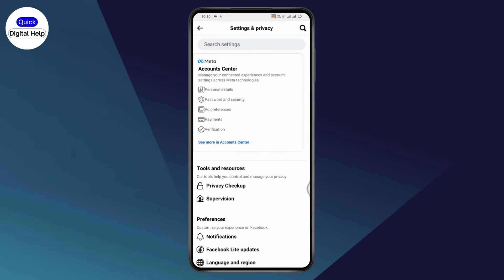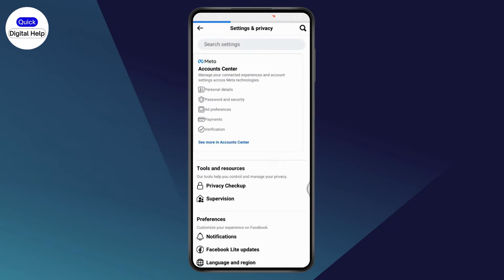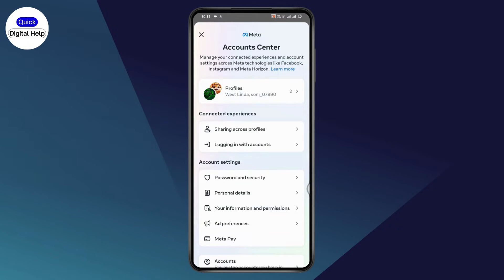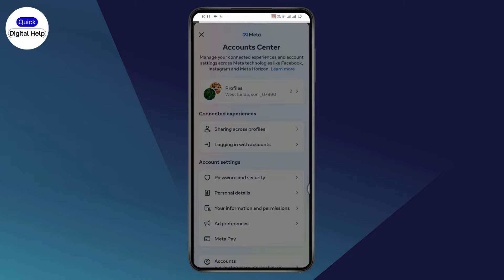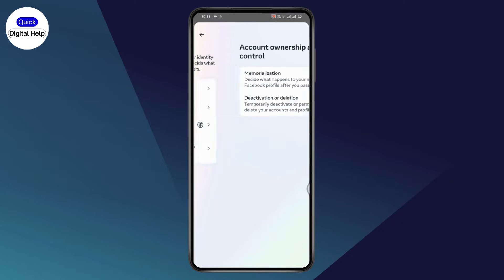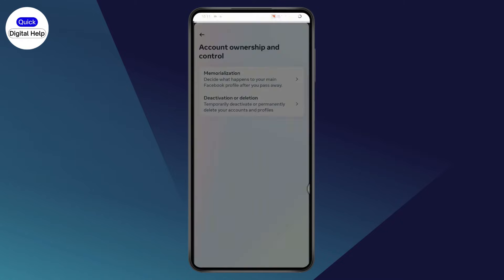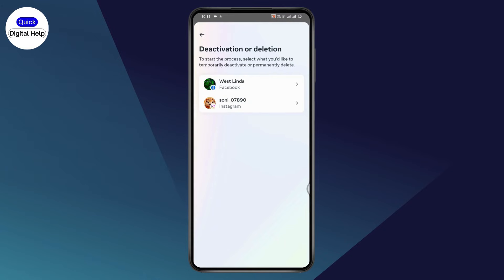Under Settings, tap on Account Center. Under the Account Center, go with Personal Details and tap on Account Ownership and Control. Then go with Deactivation or Deletion.